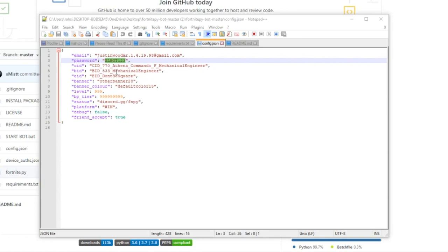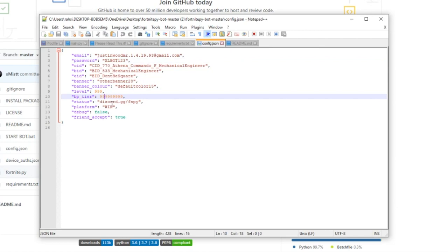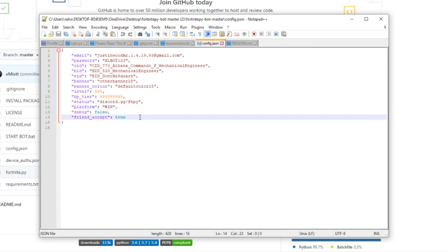Don't change any of the other settings because that'll lead to more bugs. Leave the level, status, and platform alone. You can change the platform if you want but I left it on Windows so there's no more bugs. Leave friend request on true so you can actually friend it without any issues.